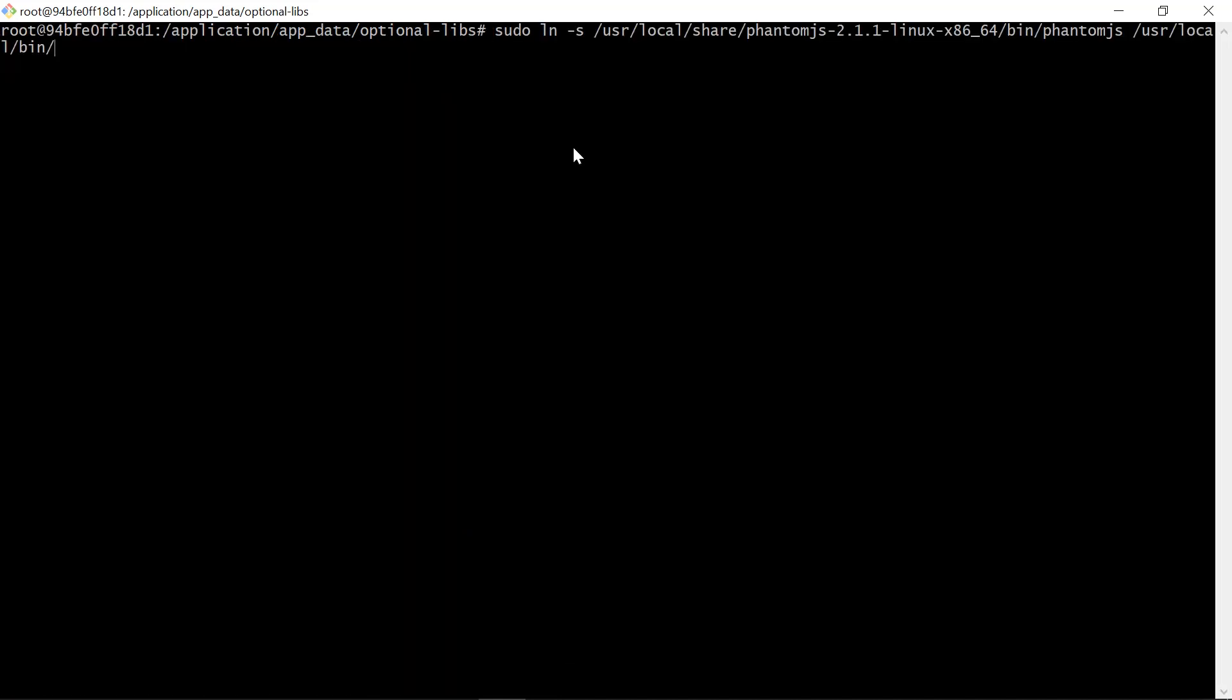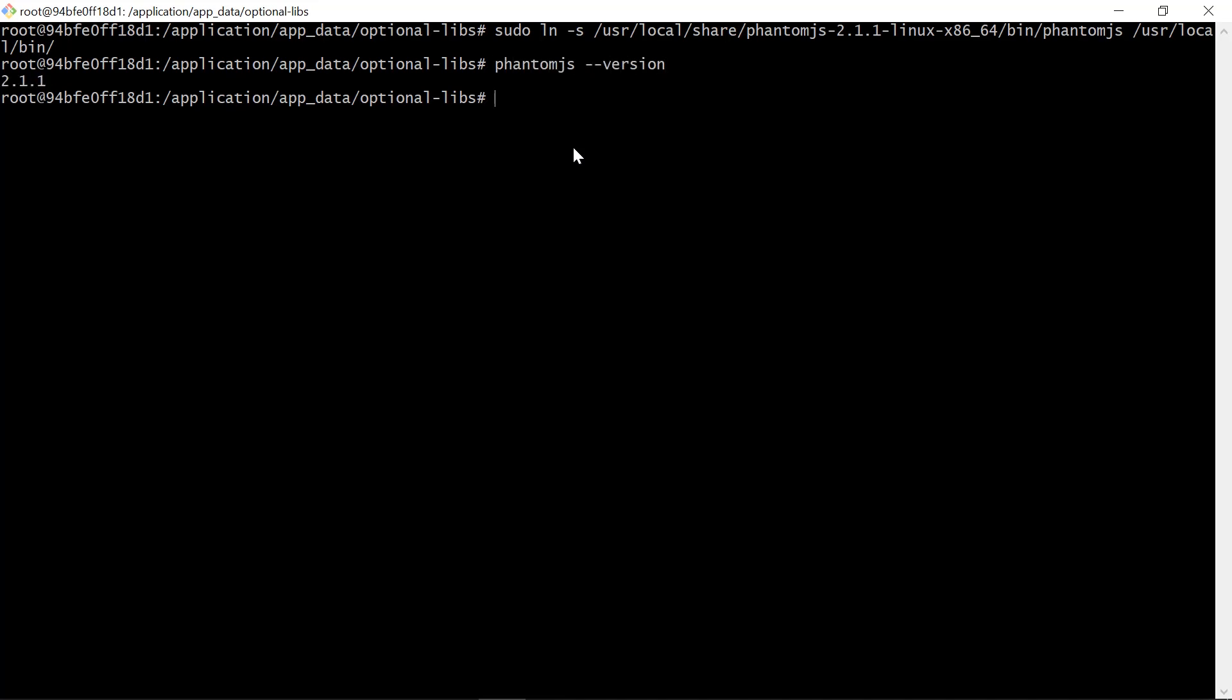Next, create a symlink of the PhantomJS binary file to the system's bin directory by running this command. Verify whether PhantomJS is installed properly or not by running this command. If it shows the version number, then PhantomJS is installed properly.